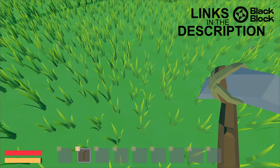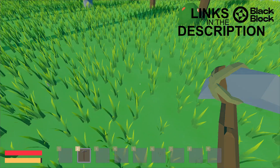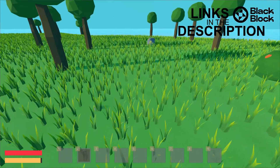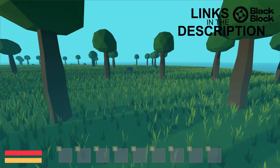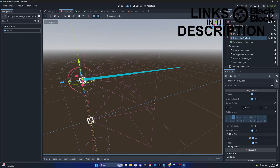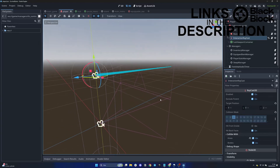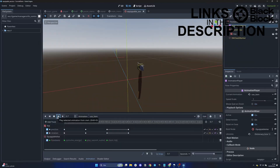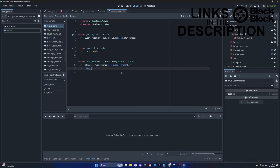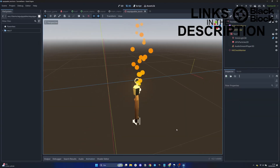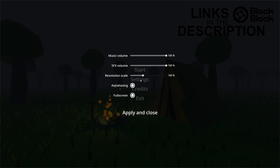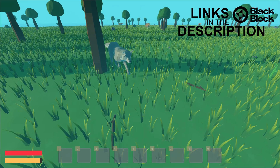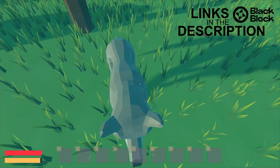This course includes the following subjects: first person controller, raycasts, animation player, audio player, particles, tweens, and state machine AI.